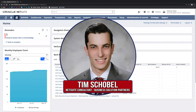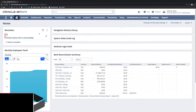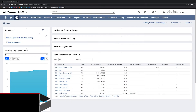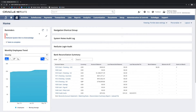Hi, my name is Tim Schoble, and I'm a NetSuite Consultant with Business Solution Partners. Today we're going to be talking about the lead-to-quote process. This is a sales process that describes the conversion of a lead to a prospect and ultimately to a customer throughout the sales process.